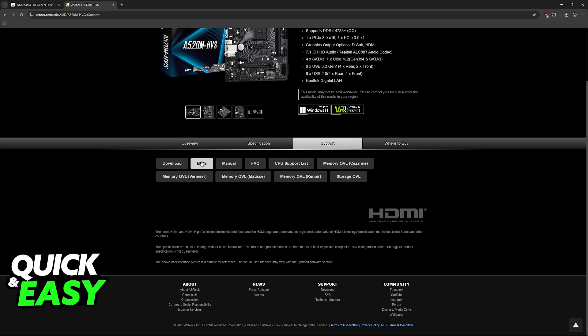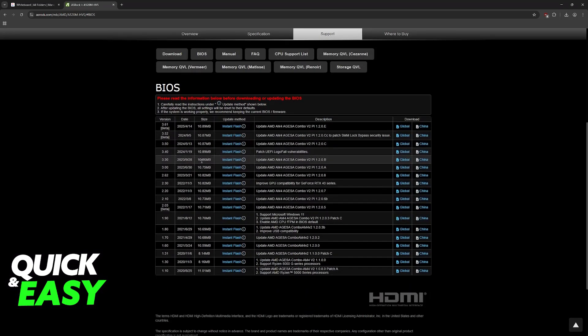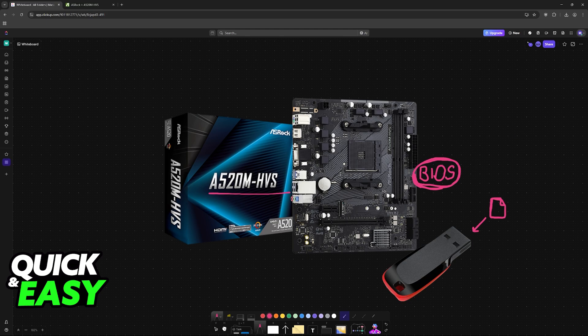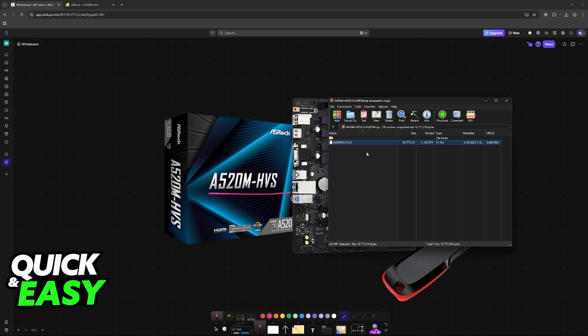Once you choose support, select BIOS and you will find all of the BIOS versions available for this particular board. Click on the option to download it here. Select global download and once you have these files, they will come in a zip like this.